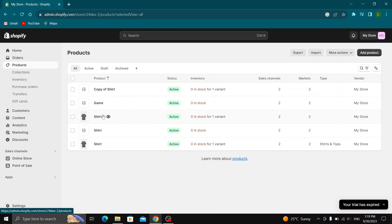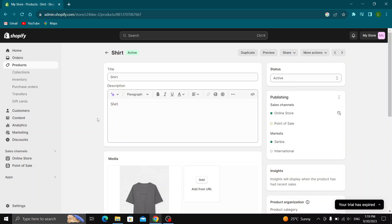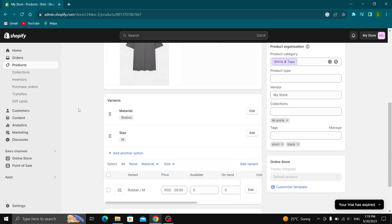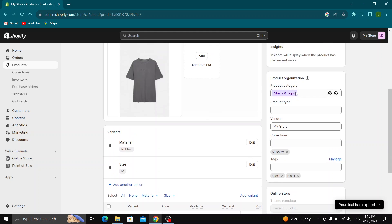Let's go ahead and open up this product right here, our shirt that we have. Now if we scroll down and look at the right side of the screen, we will see the tags option under product organization.